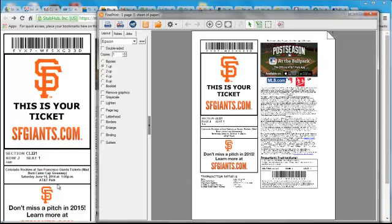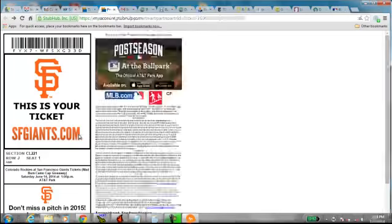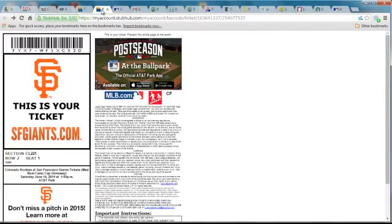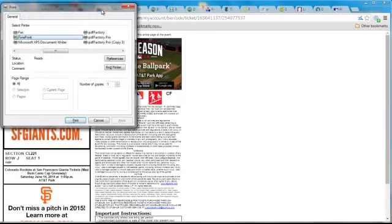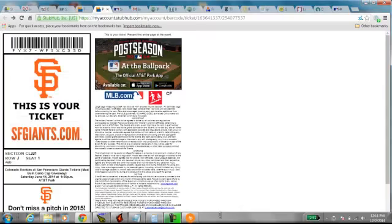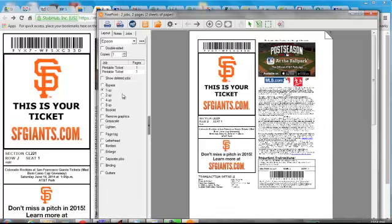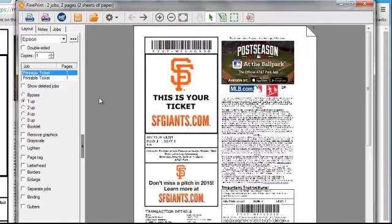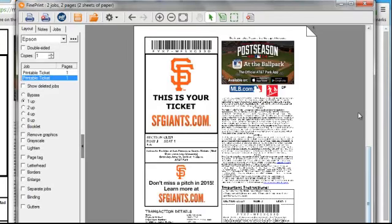And if I have another ticket, we'll print that, and we'll see that appear in FinePrint also as another job. So you can see we have two tickets, two pages in FinePrint.